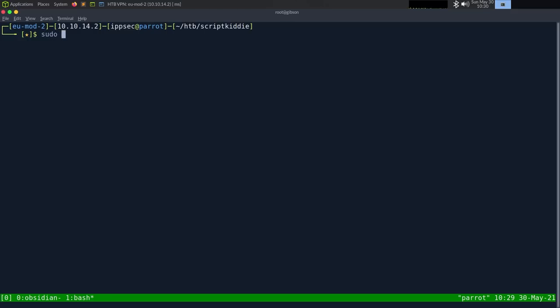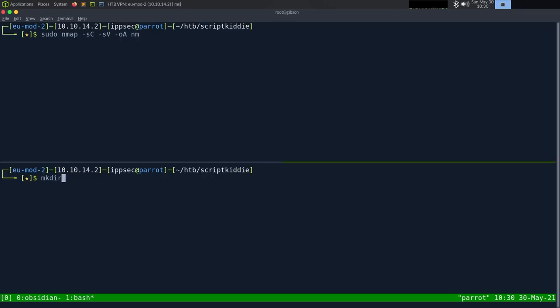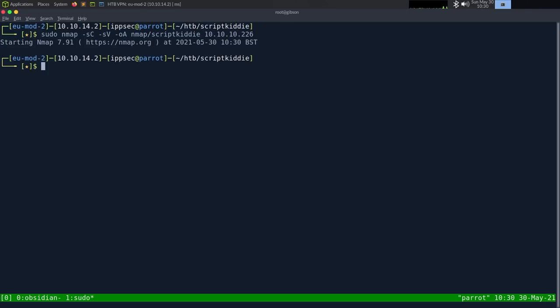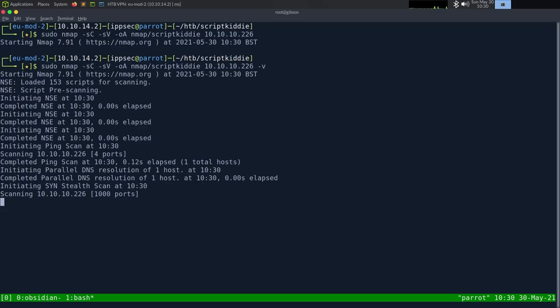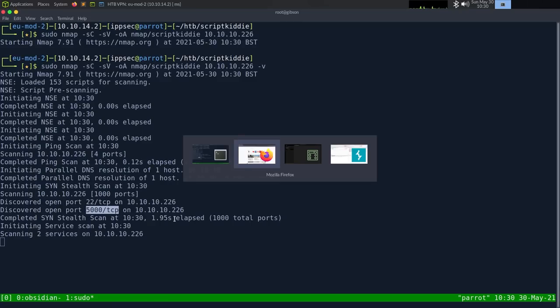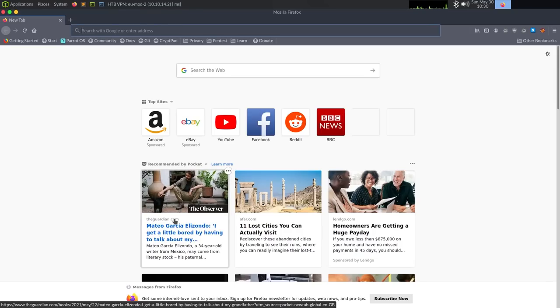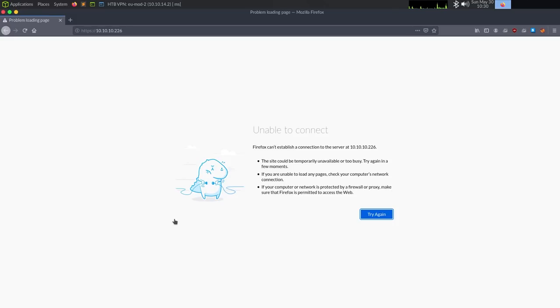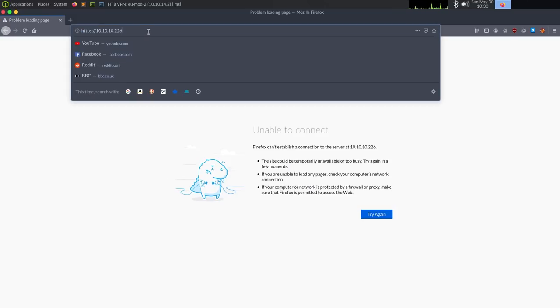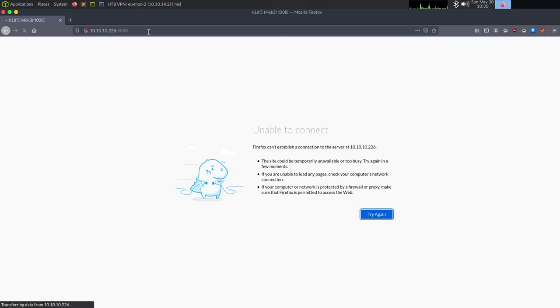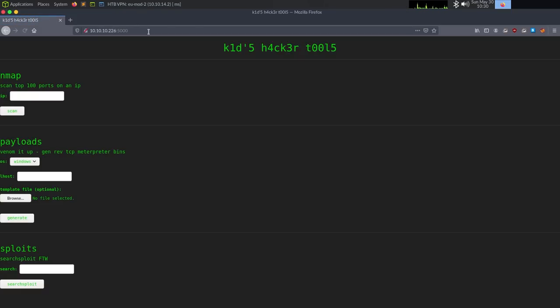As always, we're going to start off with nmap, so dash sc for default scripts, sv enumerate versions, oa output all formats, put in the nmap directory, and then we can call it script kitty, and then the IP address of 10.10.10.226, and actually I'm going to add the dash v flag so it shows me open ports as it finds them, and we have port 22 and 5000 so far, so let's just go over to Firefox and go to 10.10.10.226.